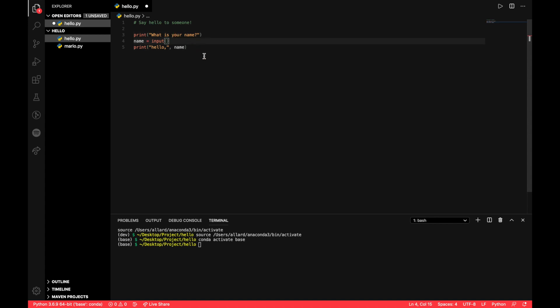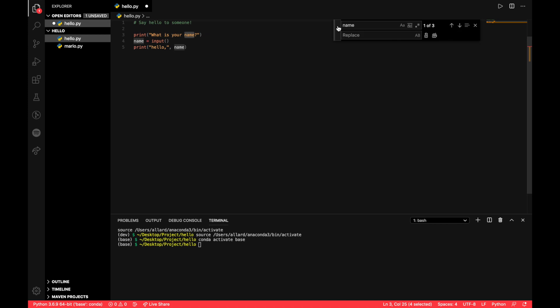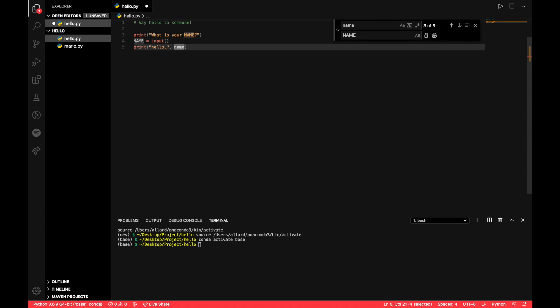Perhaps a more efficient way to change a variable name at one go very easily will be the find and replace function. So you might know there's a Command F where you can find certain things that you want in your code. But how do you do the find and replace? One simple way is to Command F and then click on this toggle replace mode, and then you can replace your name with anything else and click Enter. And you apply to the first case, press Enter again, apply to the next case, and again to the next case.